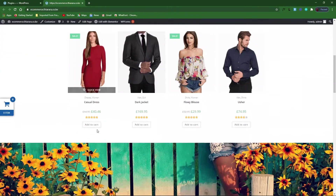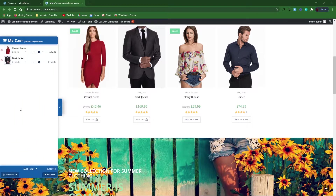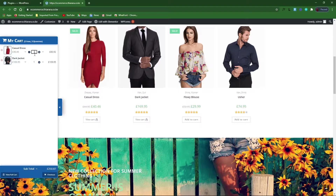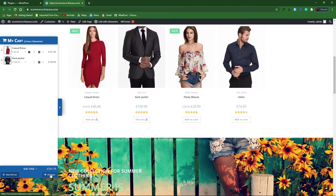You can see it here. Click on a product and it will be added to the cart. You can view it from here. You can even adjust the quantity — how many you need — and you can see the total amount here.